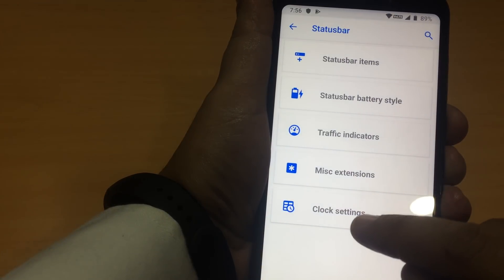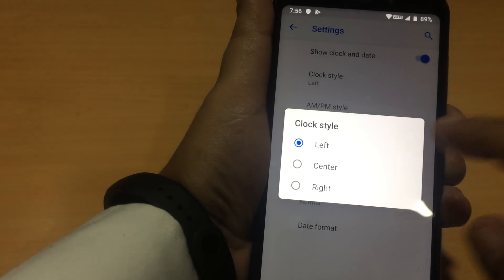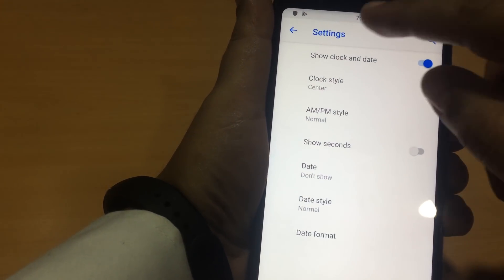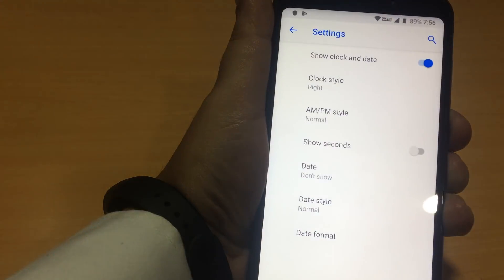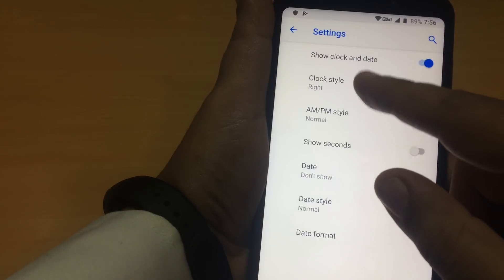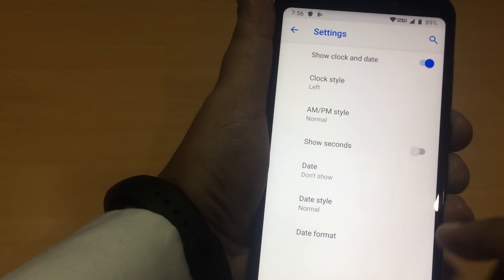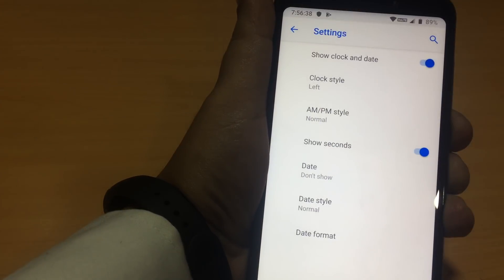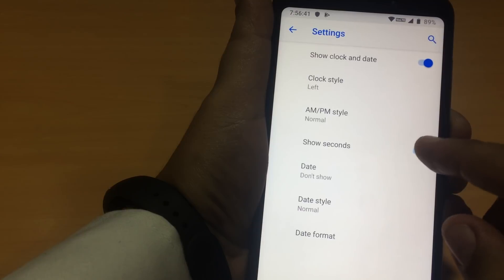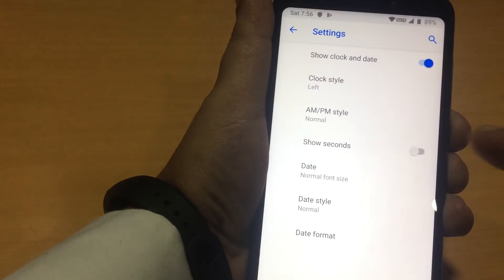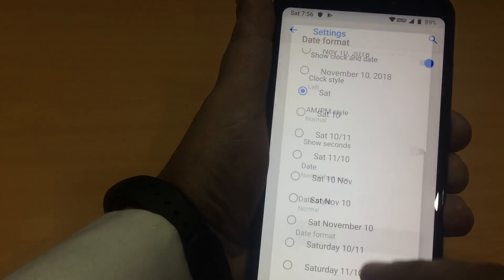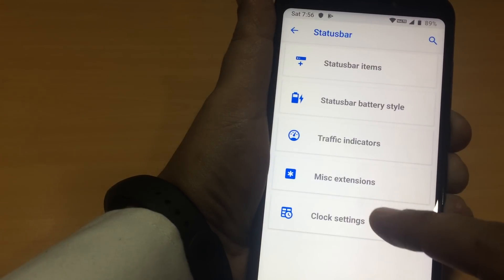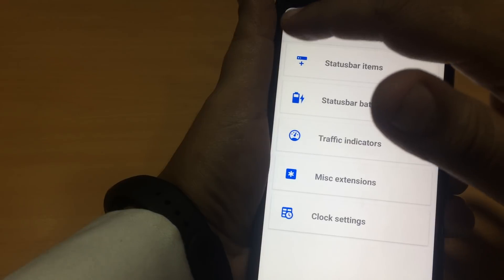Then what we have, clock settings. We can move the clock to the center. It is in the center. Right, it goes into the right. Then left. This is the default setting. We can use, show the seconds also. Date, you can use small font, normal font. These are the normal font. You can change the date style, date format. These are all the status bar customizations.